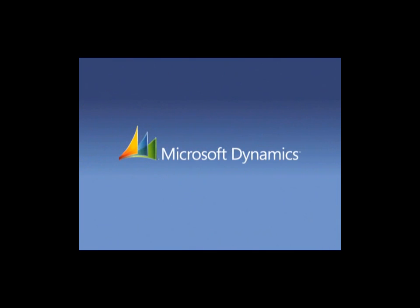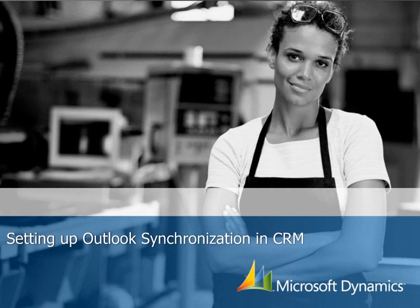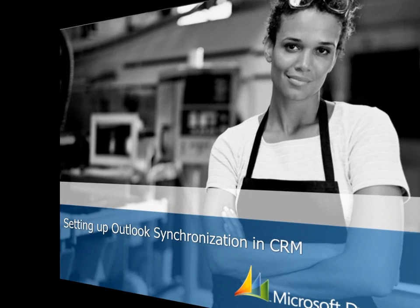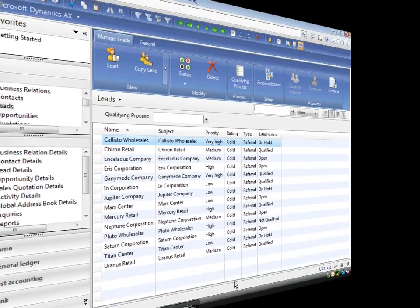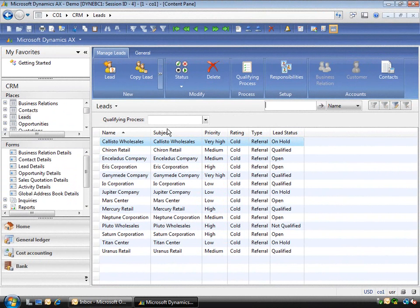Welcome to Outlook Synchronization. This little tip takes you through how to set up the Outlook Synchronization with Microsoft Dynamics AX 2009.